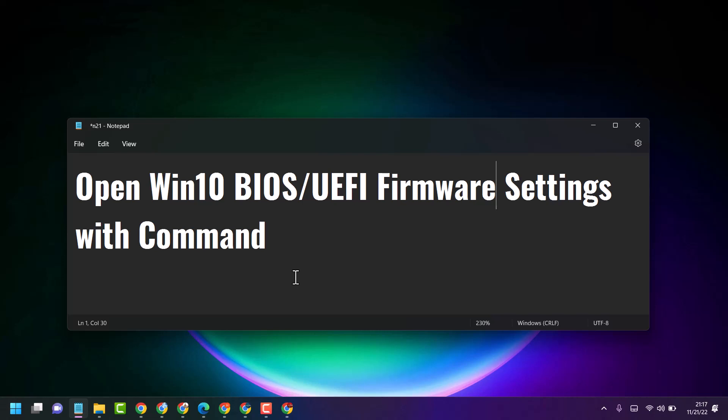Hello friends, in this video I will show how to open Windows 10 BIOS or UEFI firmware settings using command prompt. You can also use this method with PowerShell or Terminal - all these methods will work to open Windows 10 BIOS or UEFI settings.